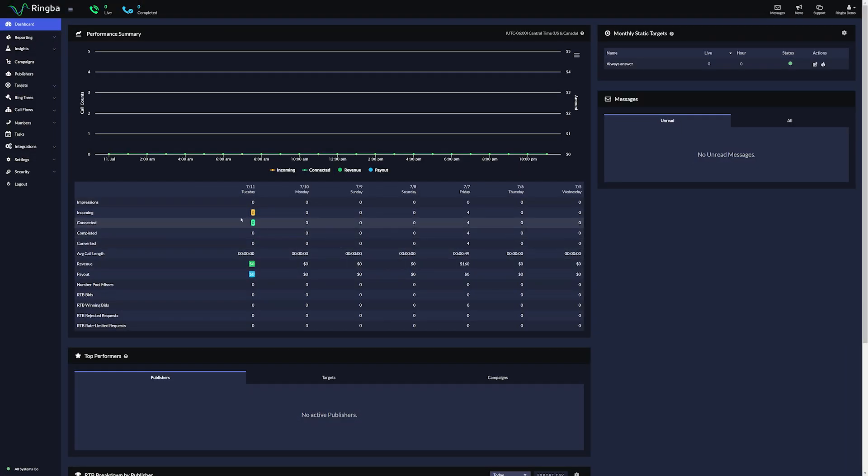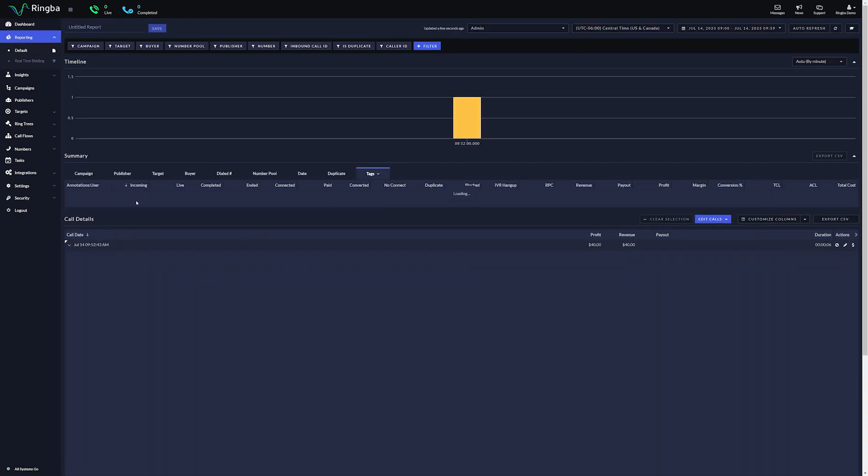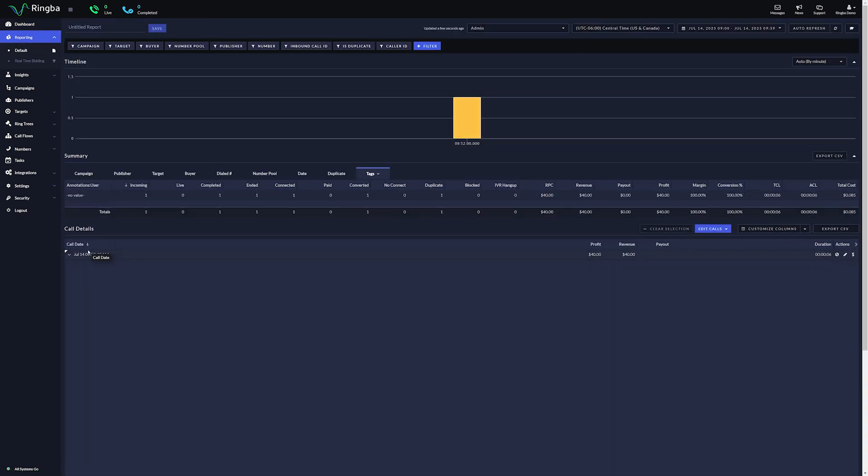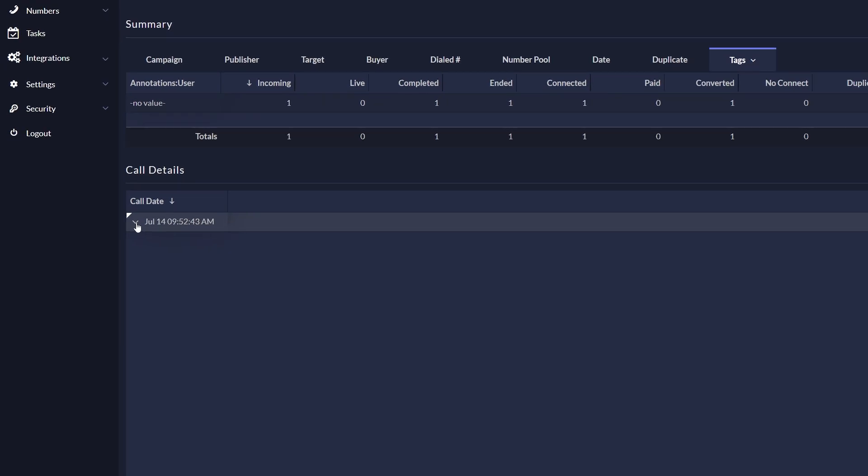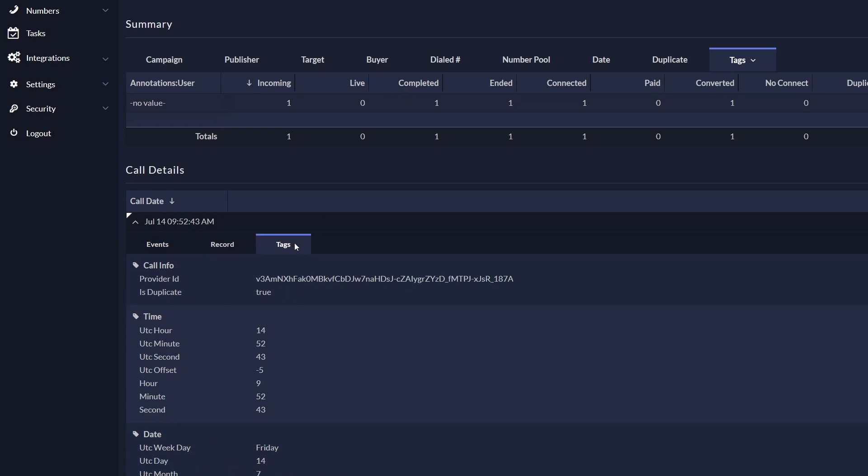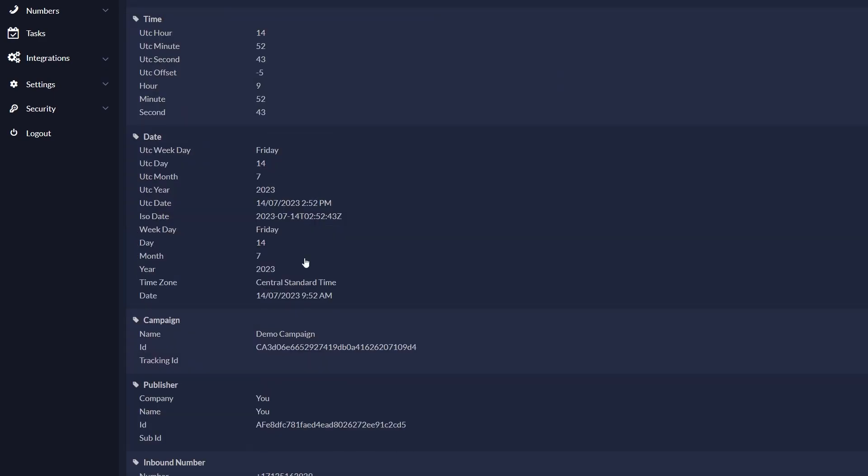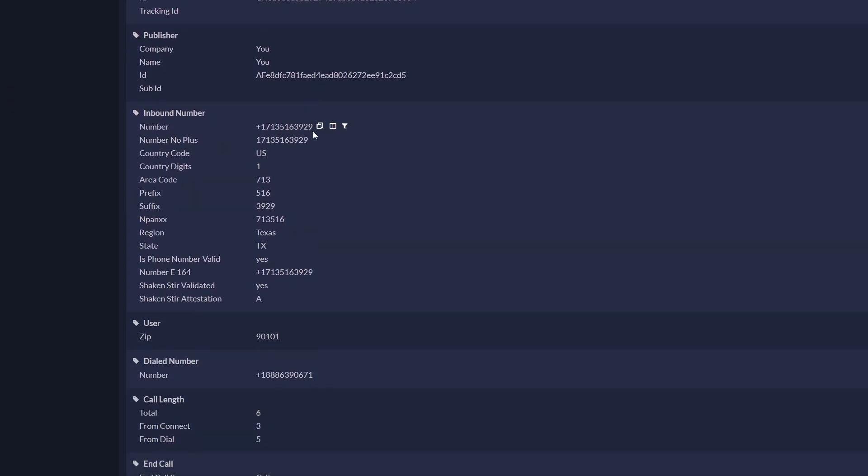To get your URL parameter format, on the sidebar, click Reporting and click Default. Scroll down to the Call Details section and look for the call that has the desired information attached. We're going to look for zip code. In the expanded section under the Tags tab, scroll down to the User tag and copy the zip parameter.